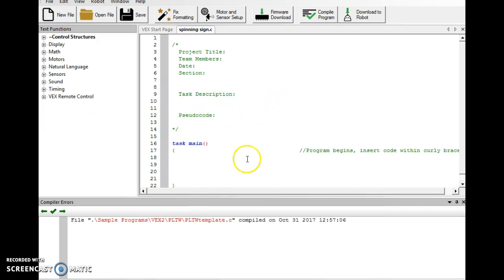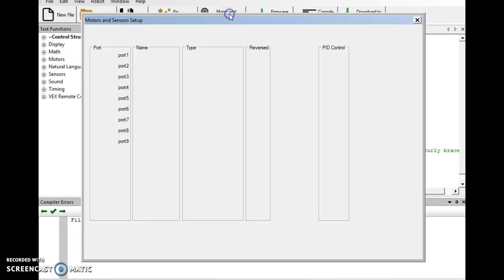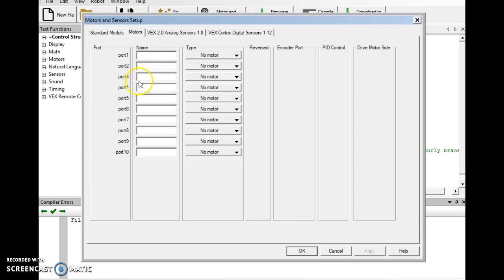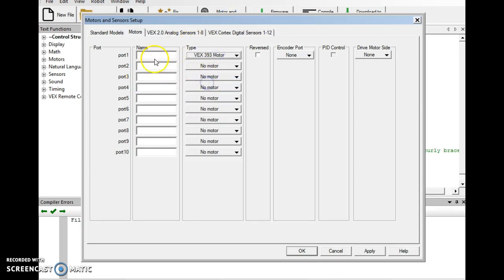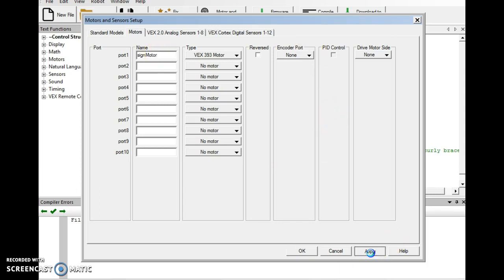Okay, let's set up our motors and sensors. Let's do this with the intent that we're going to get an A on the project. So in motors and sensors setup, in port 1, we're going to do our sign motor with a capital M. Make sure the type is VEX393. We're going to apply that.